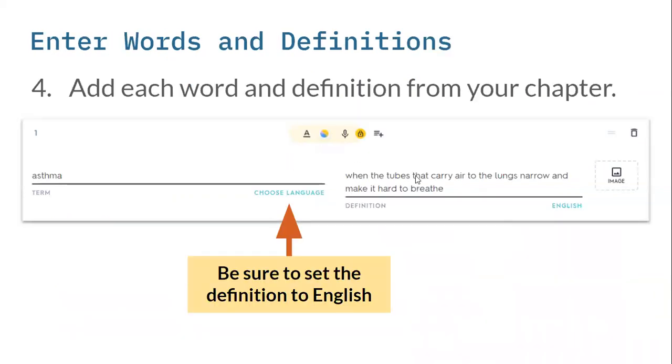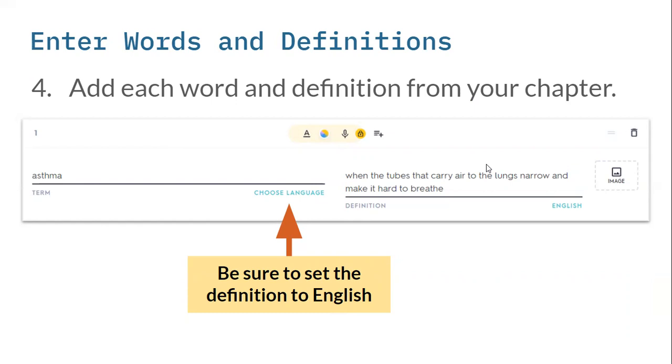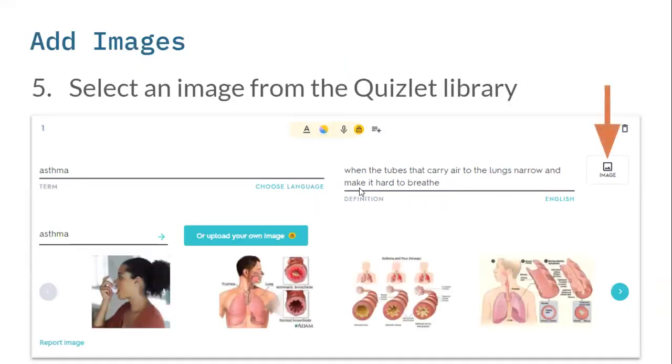Then you're going to add the words and definitions from your chapter. This is from my chapter of chronic diseases. The words and definitions are in the glossary for Staying Healthy. In Staying Healthy for Beginners, it's the first page. You can copy paste them, but you'll want to make sure to remove any extra spaces. But they're not that hard to type. You want to make sure you set the language to English.